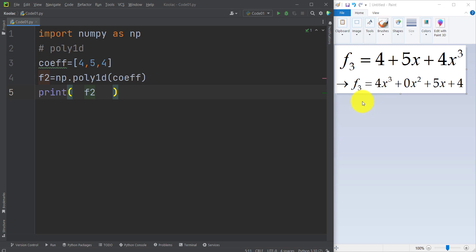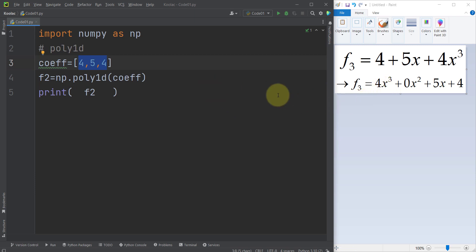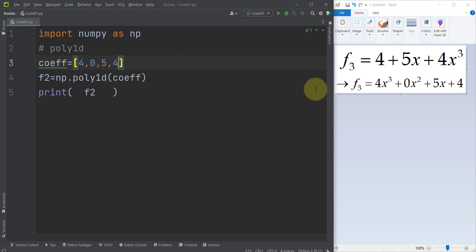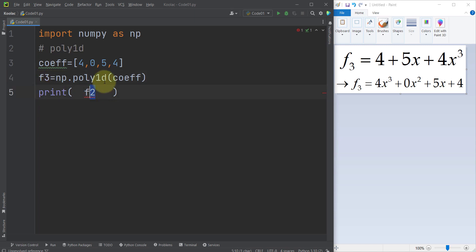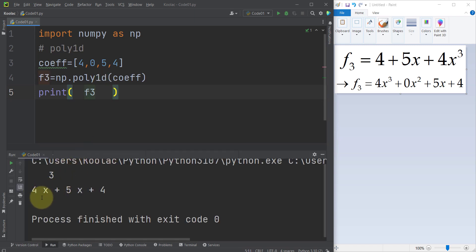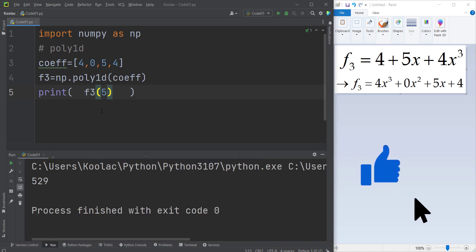If we store the coefficients in a variable called 'coeff', the coefficient for x cubed is 4, the coefficient for x squared is 0, the coefficient for x is 5, and the constant is 4. We define the polynomial using np.poly1d and store it in a variable called f3. Printing f3 gives: 4x cubed plus 5x plus 4. If I plug in 5 to this polynomial function, I simply pass 5 and run the code — you can see the output.